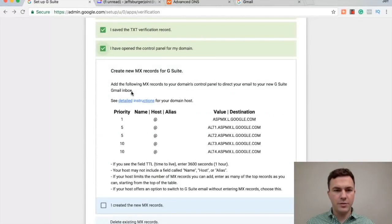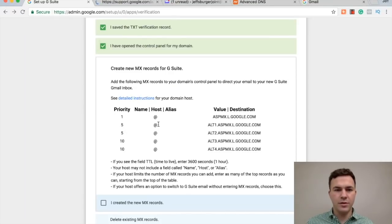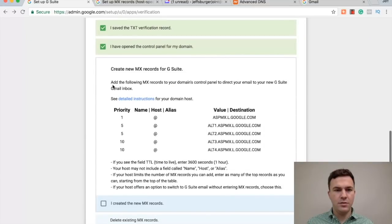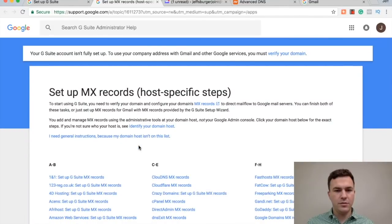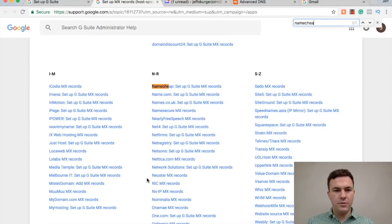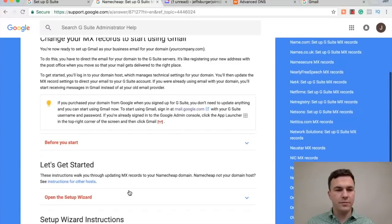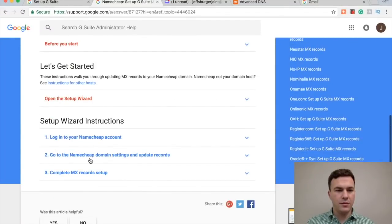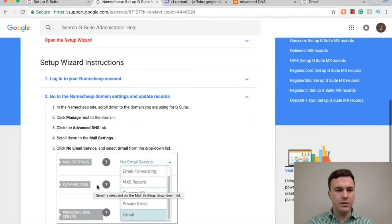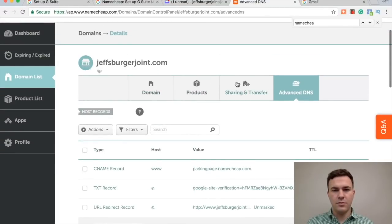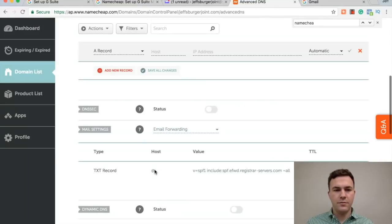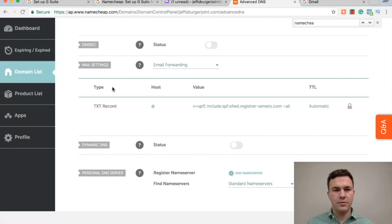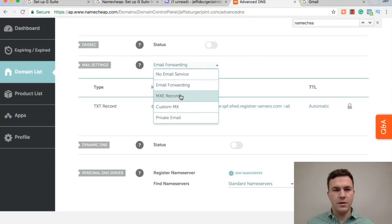I missed something. And so if you have any problems, there's always detailed instructions you can open up. Okay, open up the control panel. MX records. So name Namecheap setup, G Suite text records. Okay, so there's a mail settings that I need to find here. Oh, here we go.